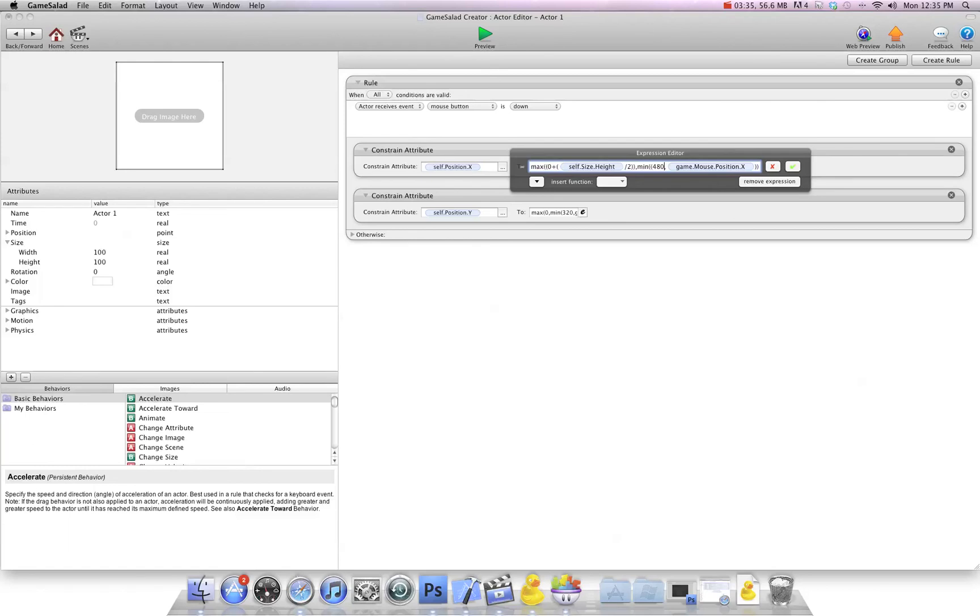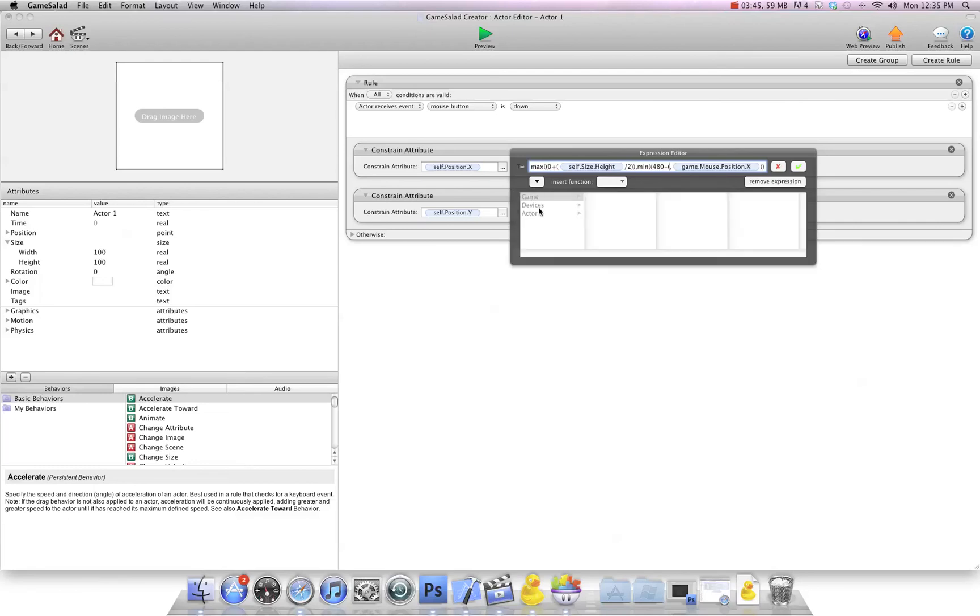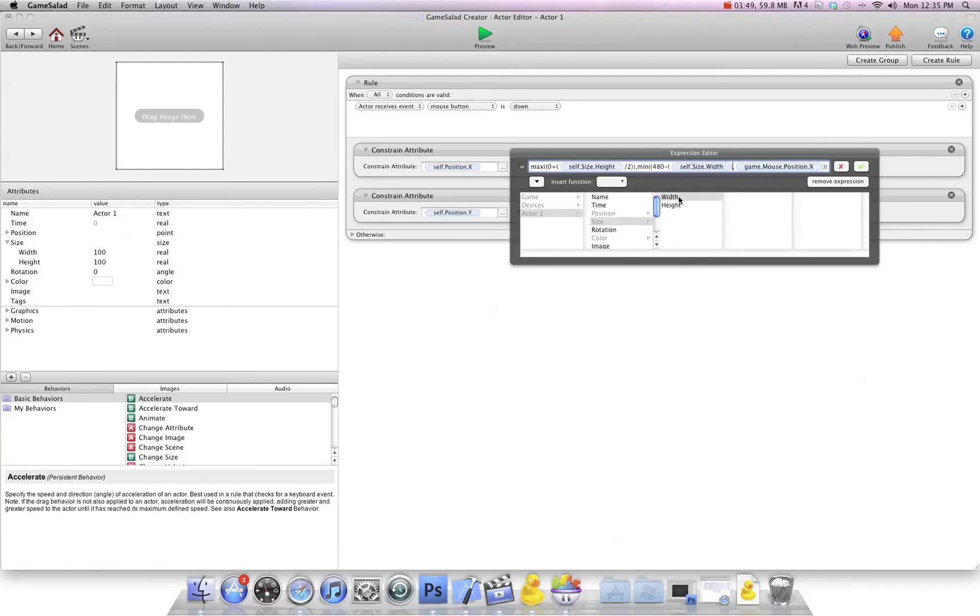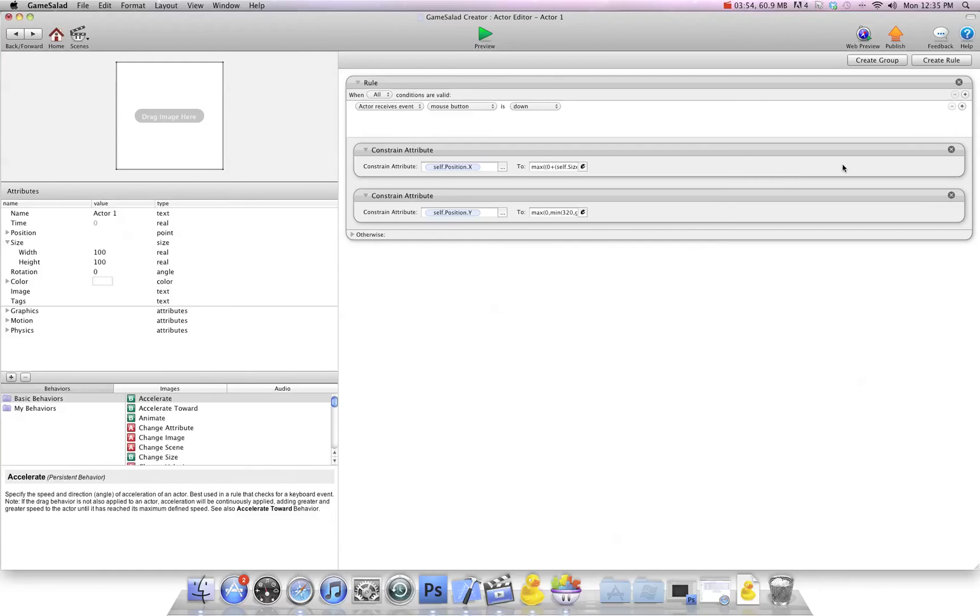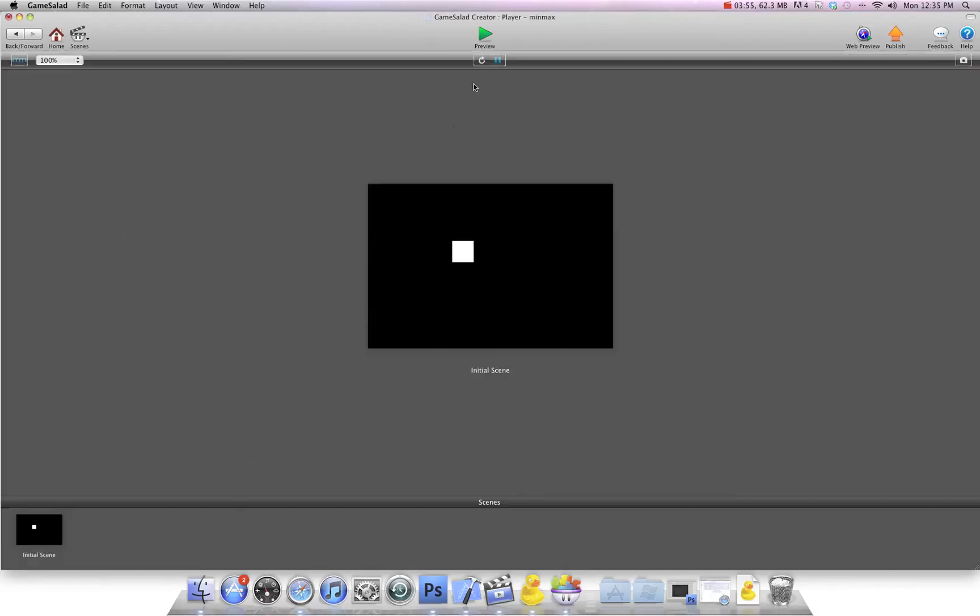Then we're going to go minus, because we want it to be less than the 480 because we want to account for half of the box. So bracket, and then we're going to say self size width divided by two, and then two brackets. Let's see if that works here. We can go here and now it stops here. No matter how far we go, it'll stop on those two spots.